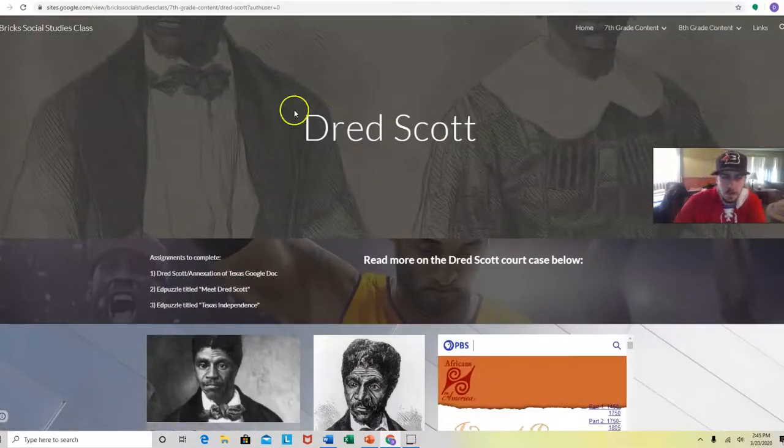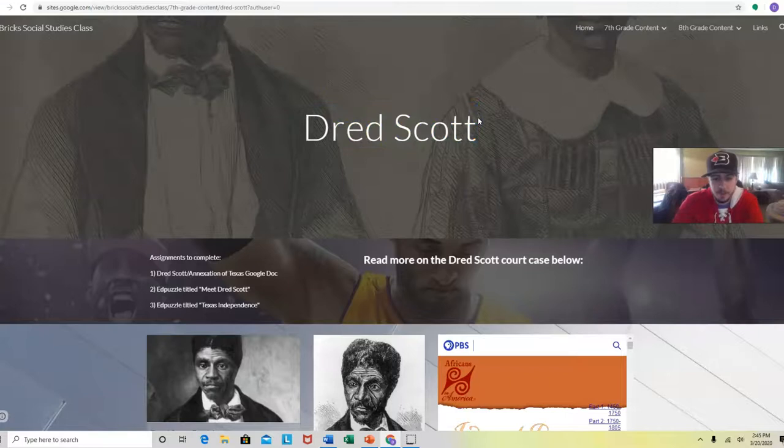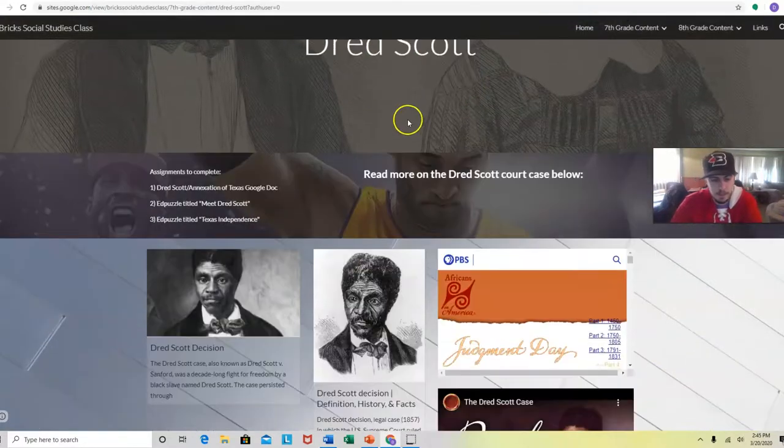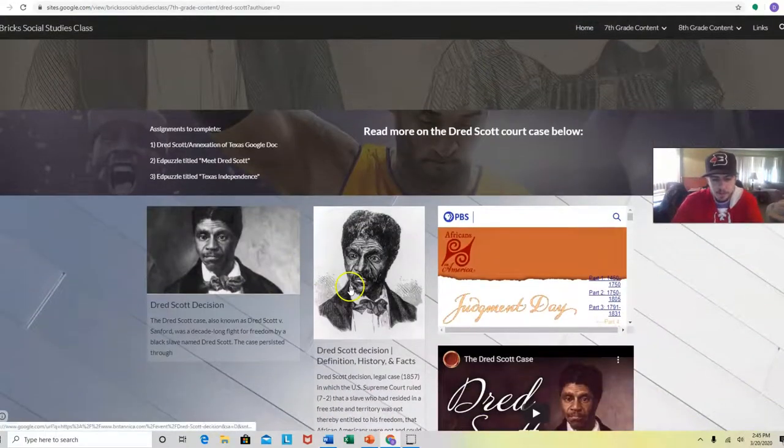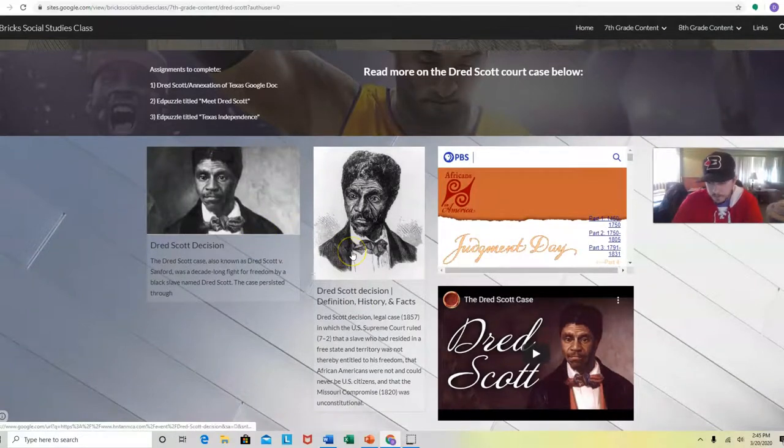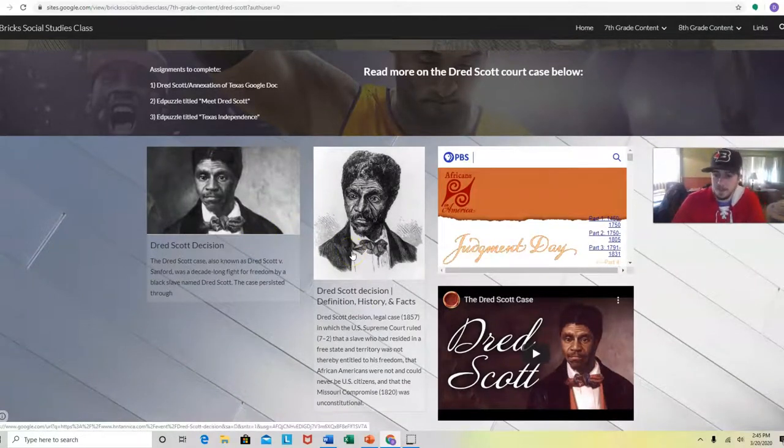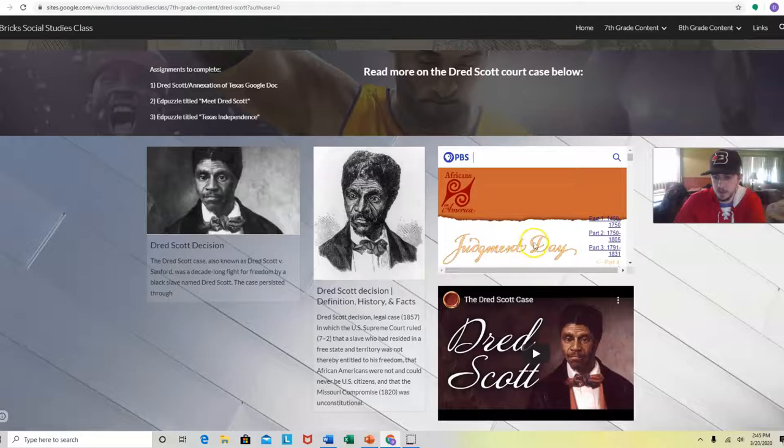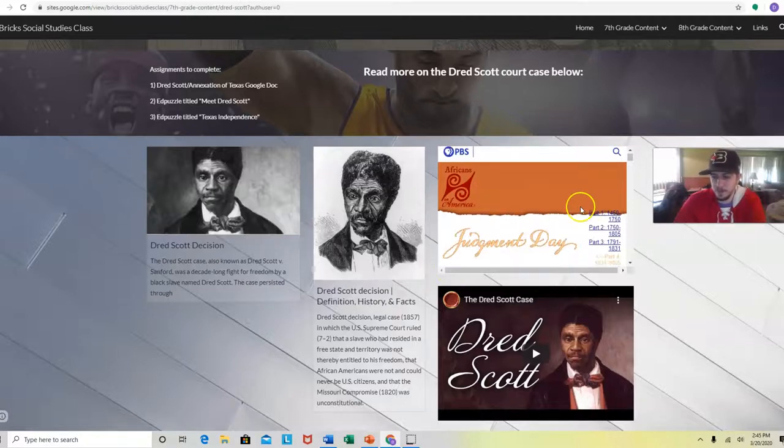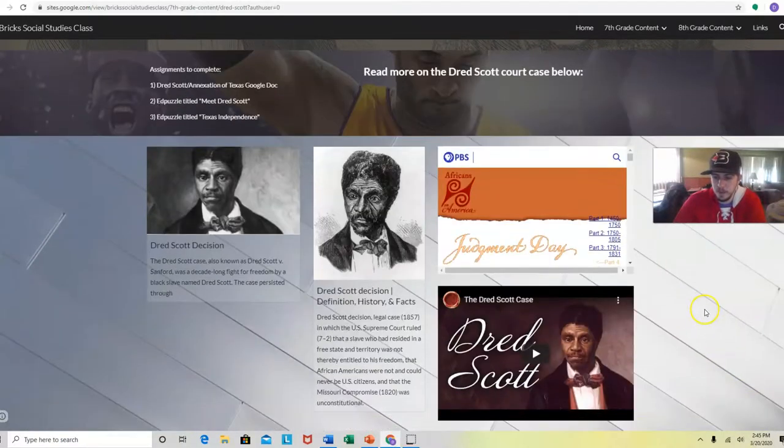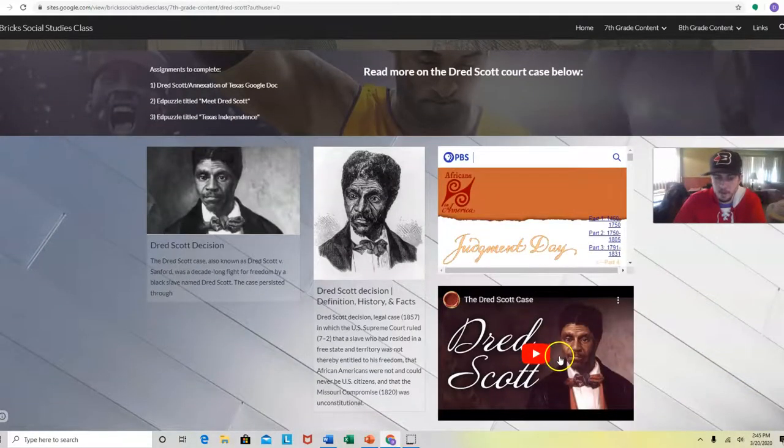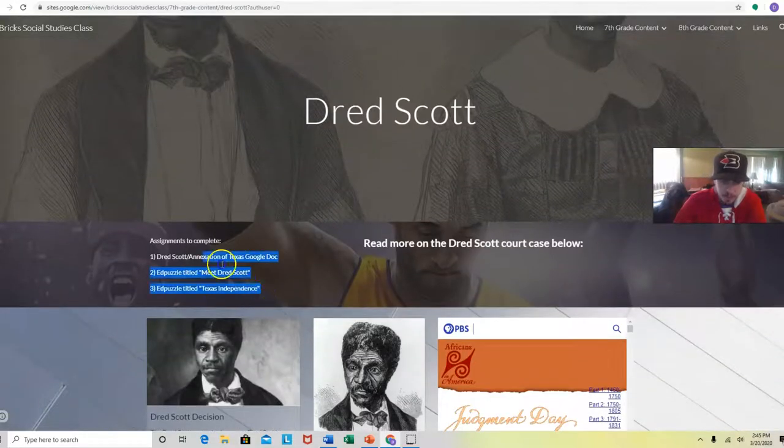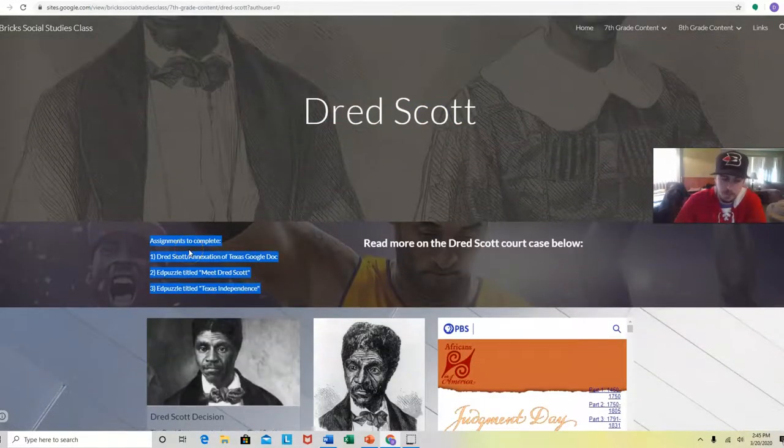This was a famous court case decision and I want you guys to read about it. So I have two documents right here you guys can read. You need some background knowledge on them. There's this PBS video. It's actually a website for this video too, and I also put the video right here. So make sure you look to see what assignments you have to do. It's on Google Classroom too, but this is just an added resource.